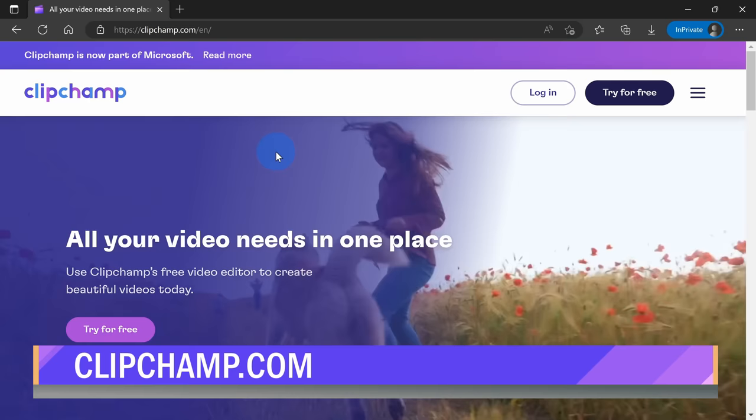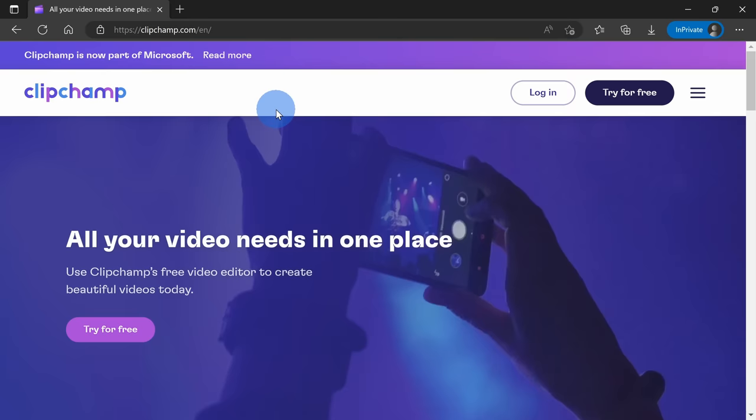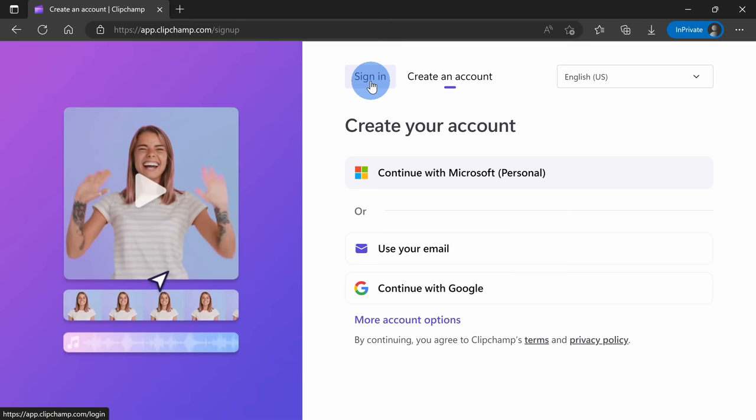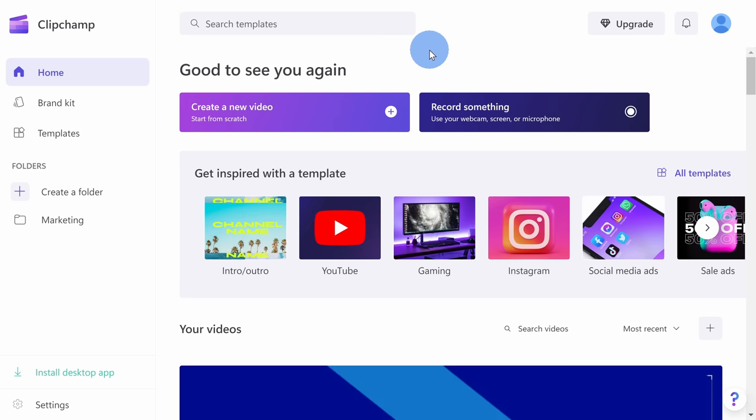To get started, let's head to the website ClipChamp.com. You can also launch the app, and irrespective of whether you decide to use the app or the web, you'll get the exact same experience. In the top right-hand corner, let's click on Try for Free. Here you can create a new account — it's entirely free — or you can sign in with an existing account. I'll continue with my Microsoft account, and this drops us on the ClipChamp home screen where we can create a new video.